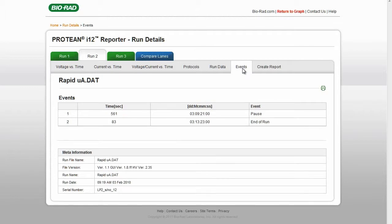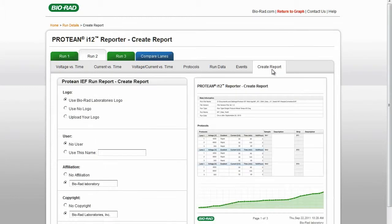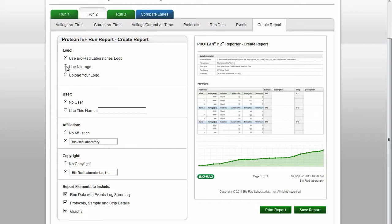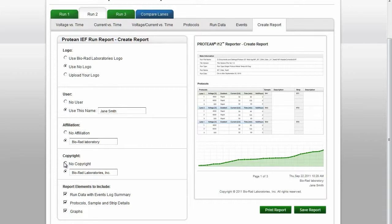Click on Create Report to customize your report. You can choose to use the BioRad logo, upload your own logo, or use no logo at all. You can add a user name.